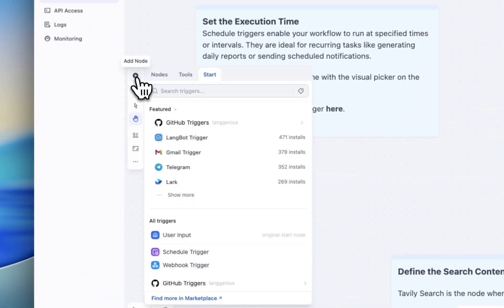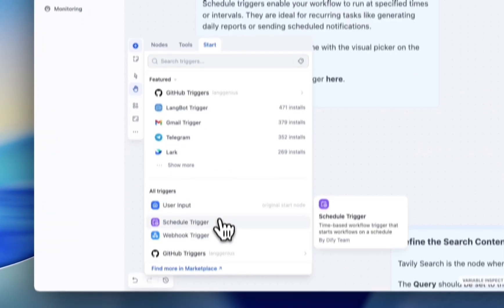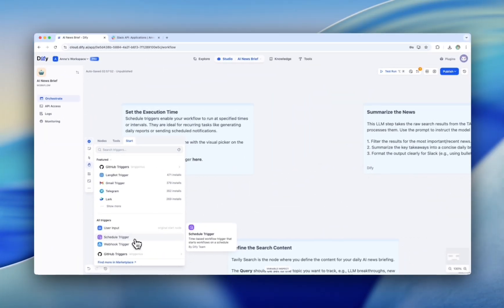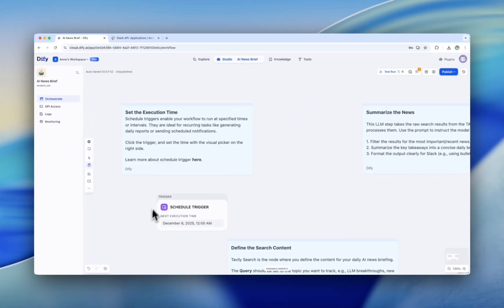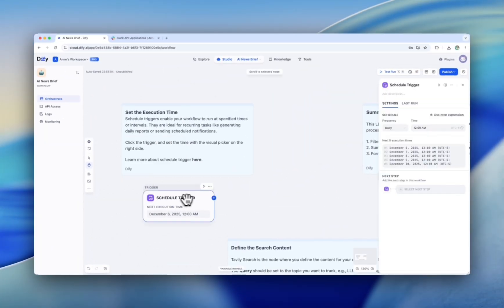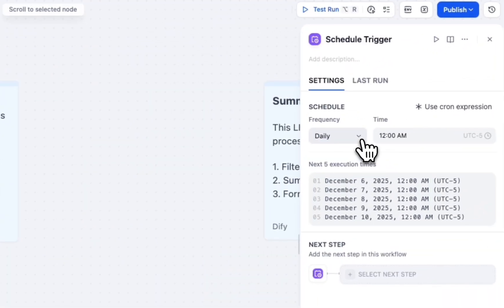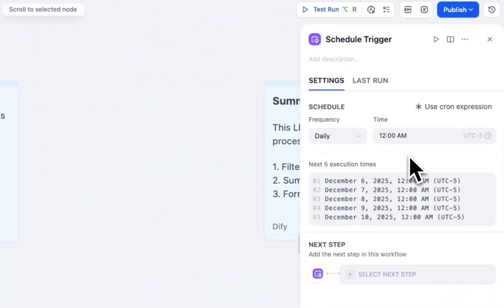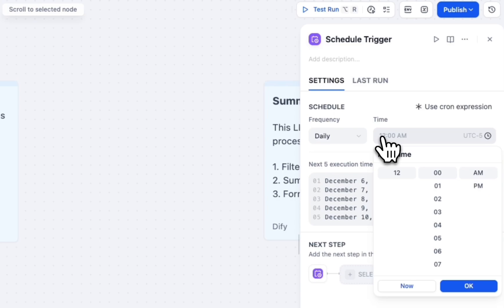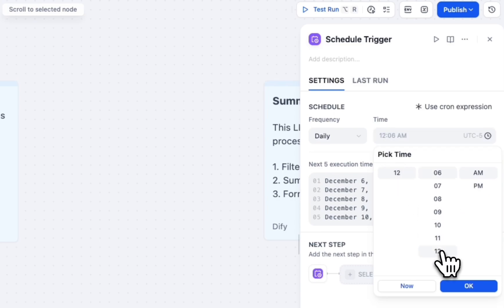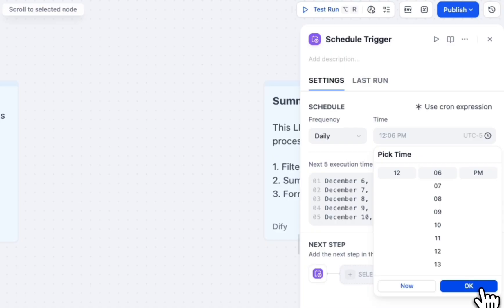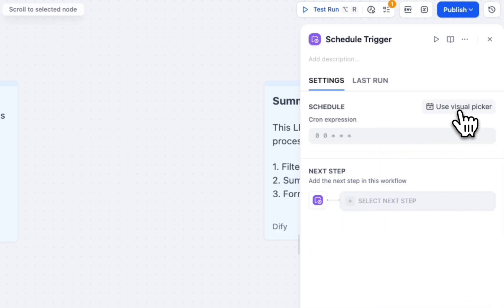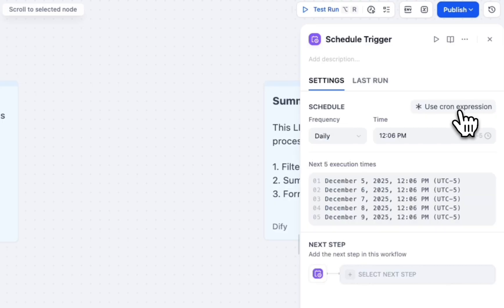Click Add node, and select Schedule Trigger as the start node for this workflow. Click on Schedule Trigger, and use Visual Picker to set a time. For a precise time setting, use Cron Expression. You can use AI to generate the code for you instantly.